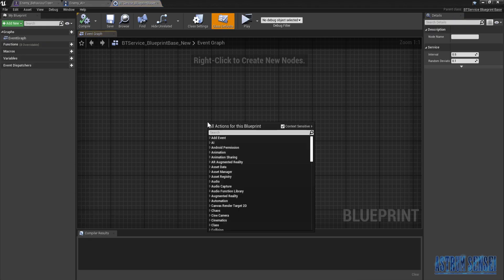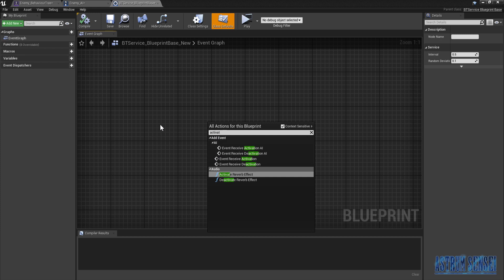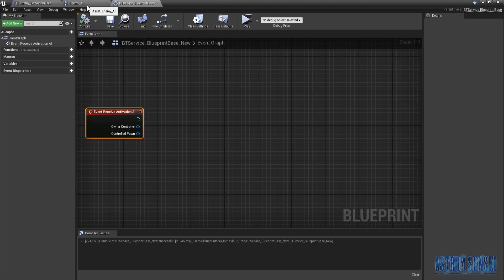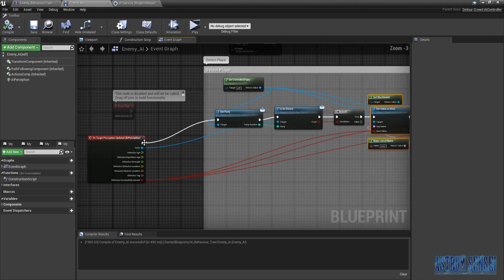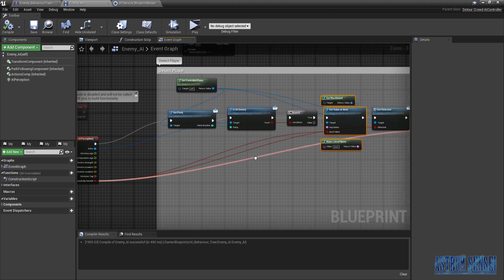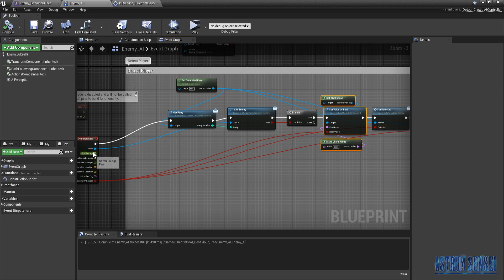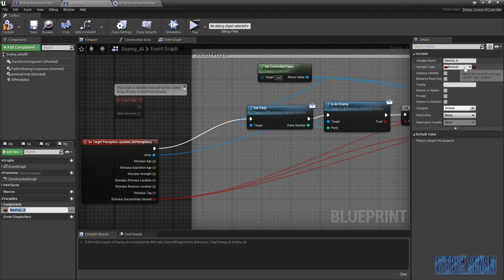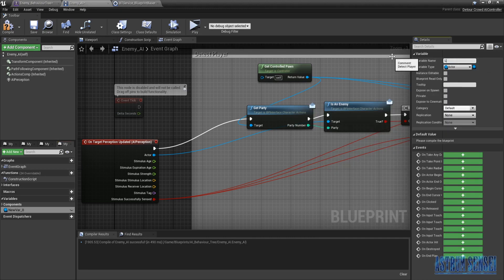We're gonna start it with Event Receive Activation AI. Before we get started we need to specify that the actor which the enemy sees is its own variable, so that we can get its location. From this actor we're gonna create a variable of type Actor, and we're gonna call it Locked Onto. We want to set it.